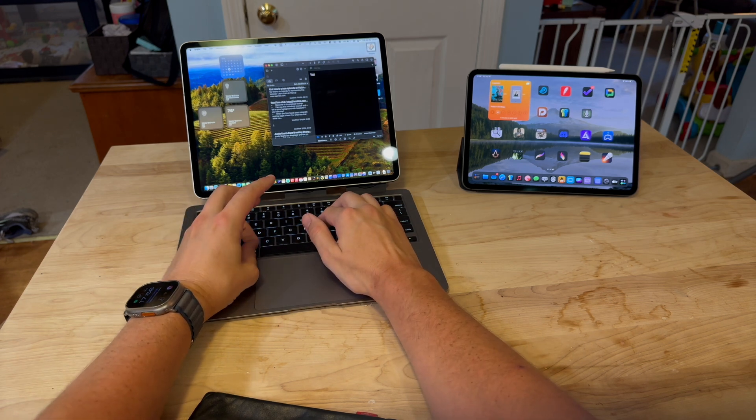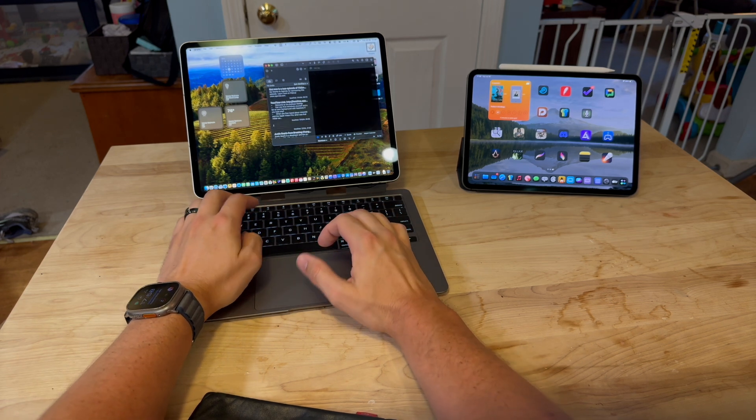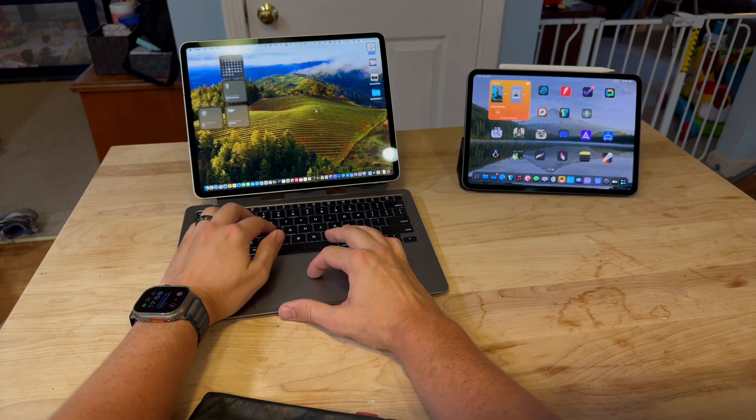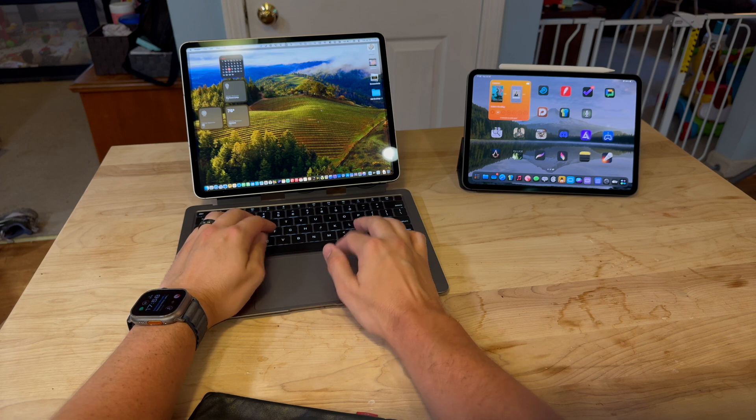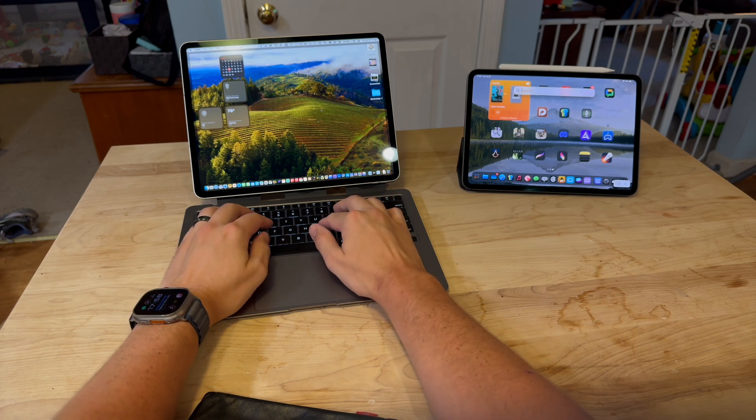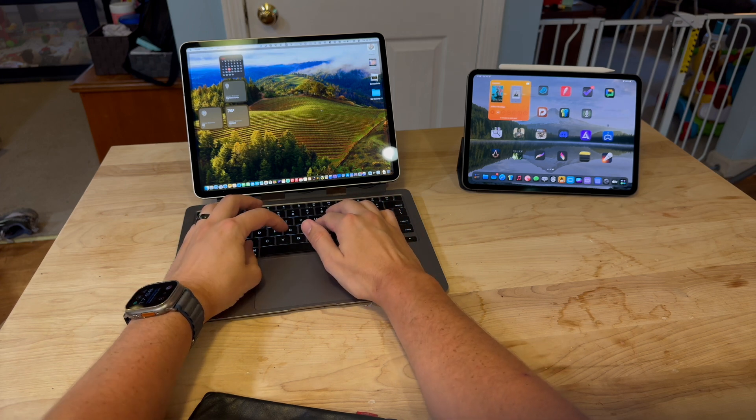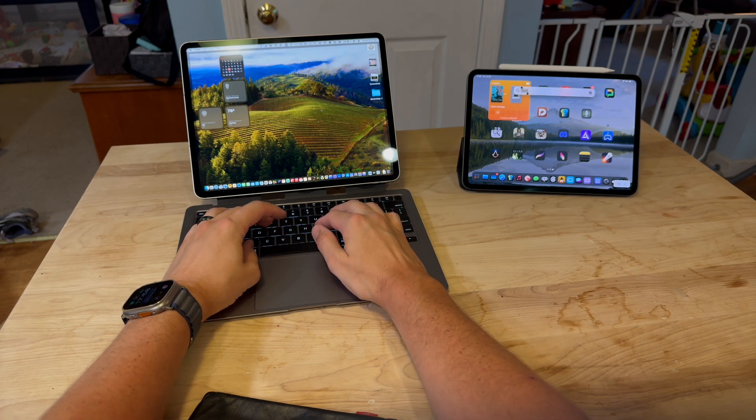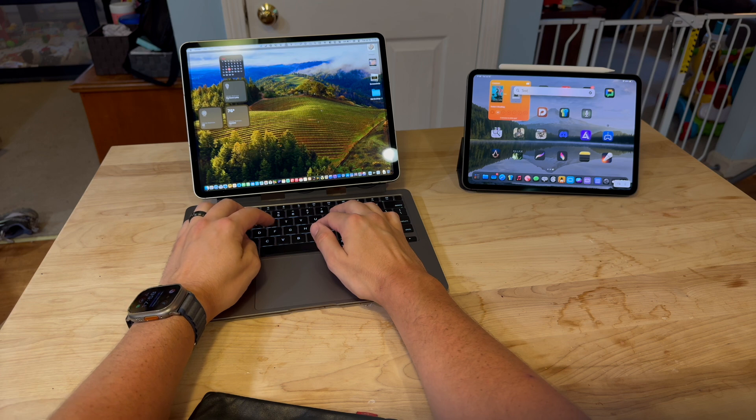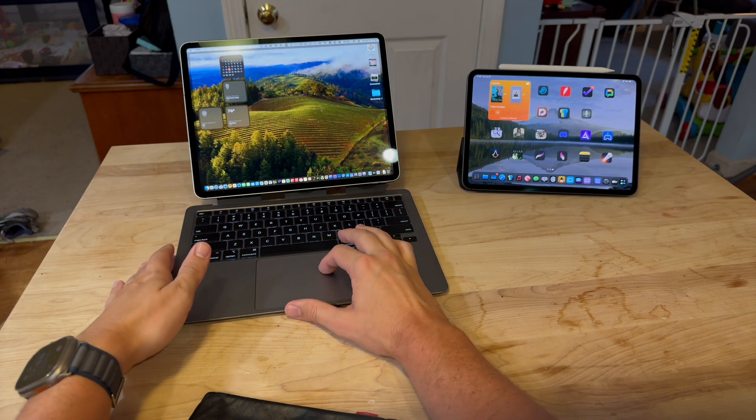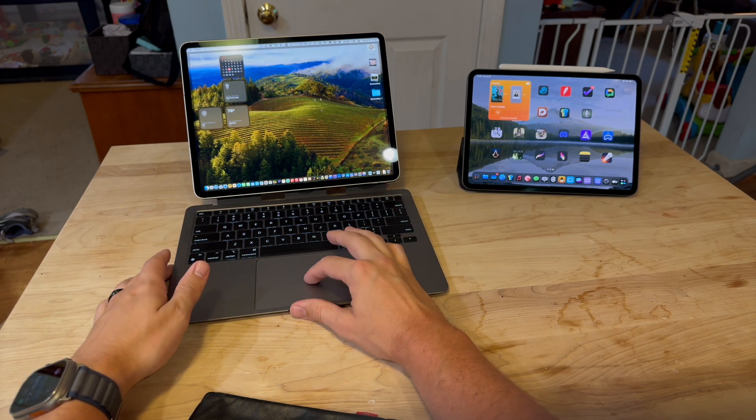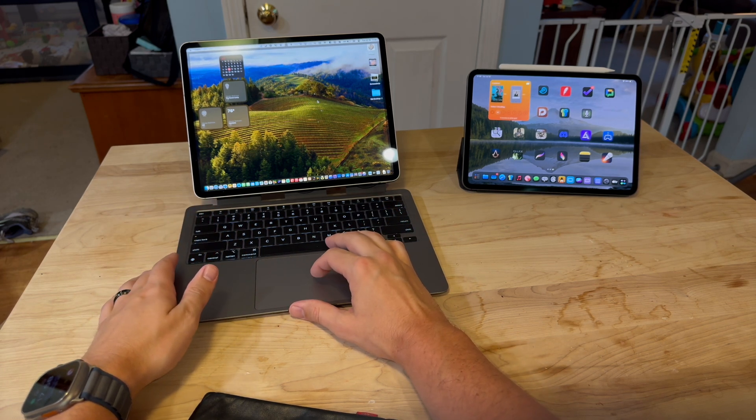I just wrote test there, and I can Command V over here, and there's test. So you can copy and paste between the two systems.